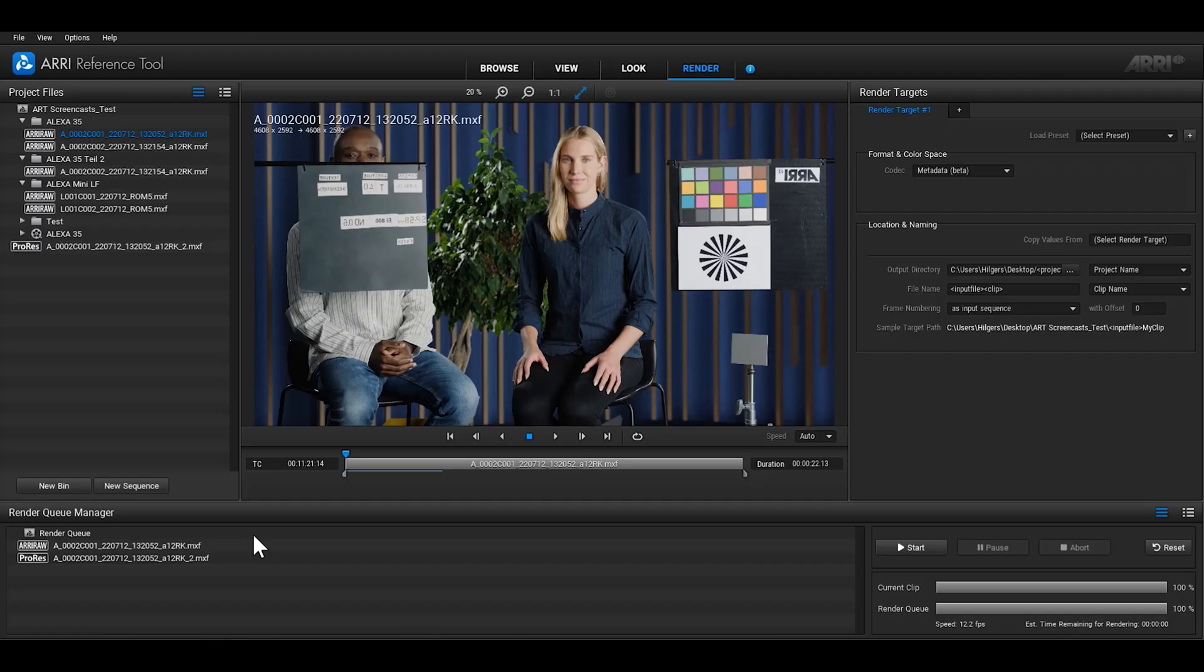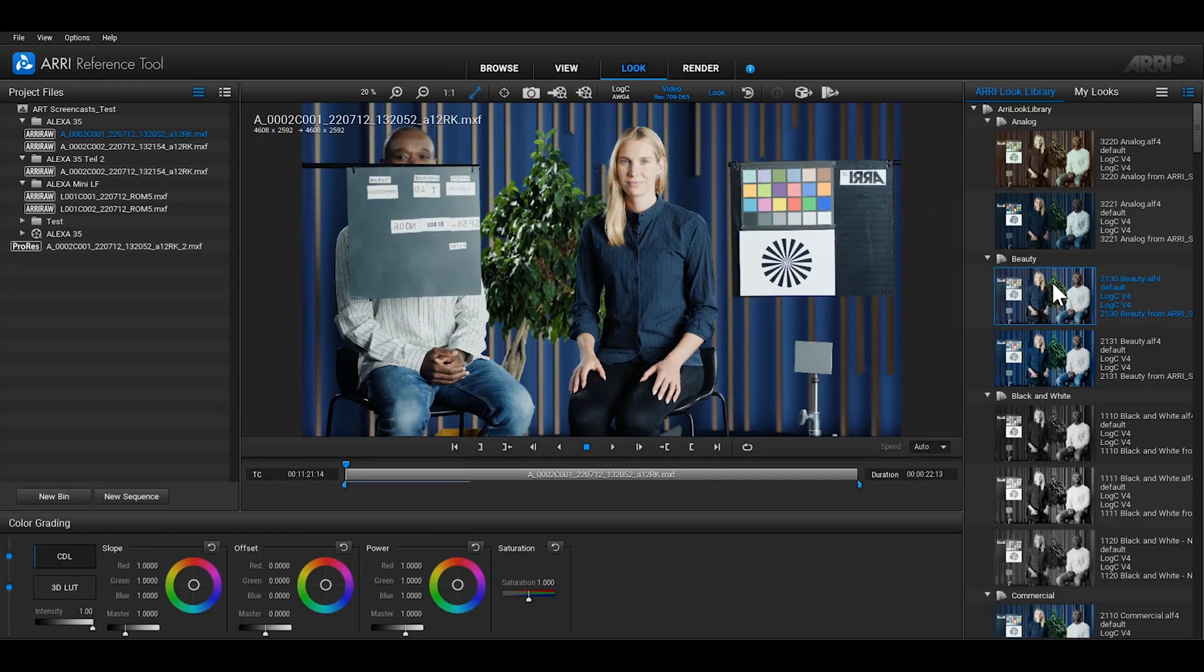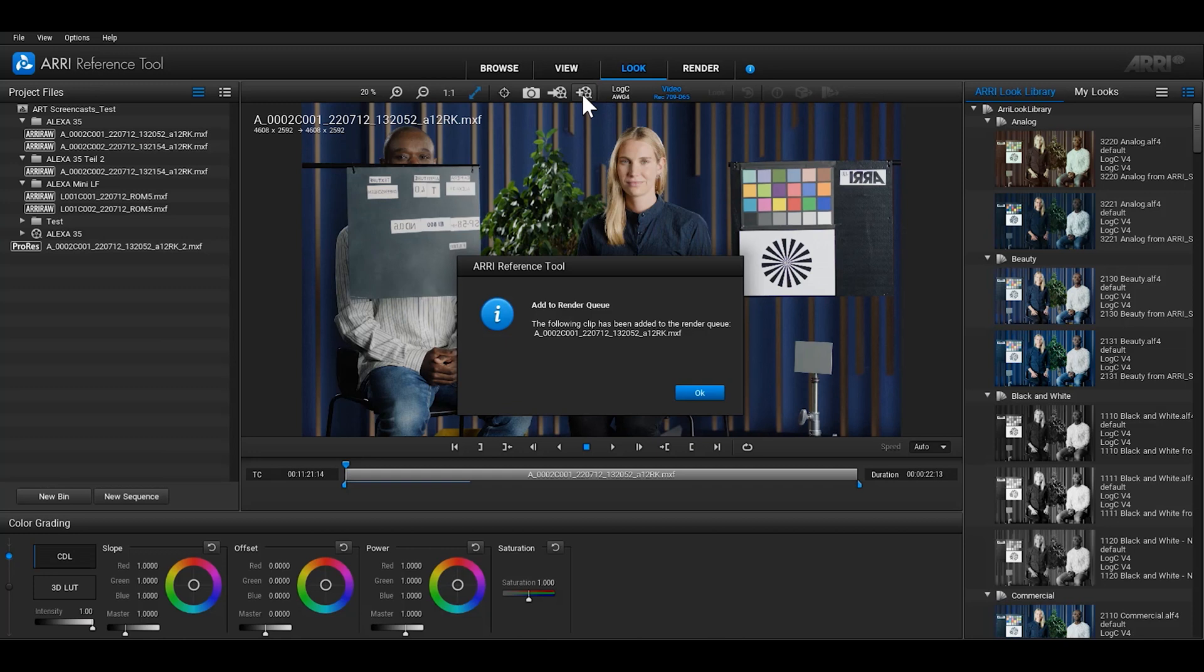There are two different ways to add clips to the Render Queue Manager. After you've changed a clip in the view or look room, you can use the button Add Clip to Render Queue in the viewing toolbar to add clips directly to the render queue in the render room.